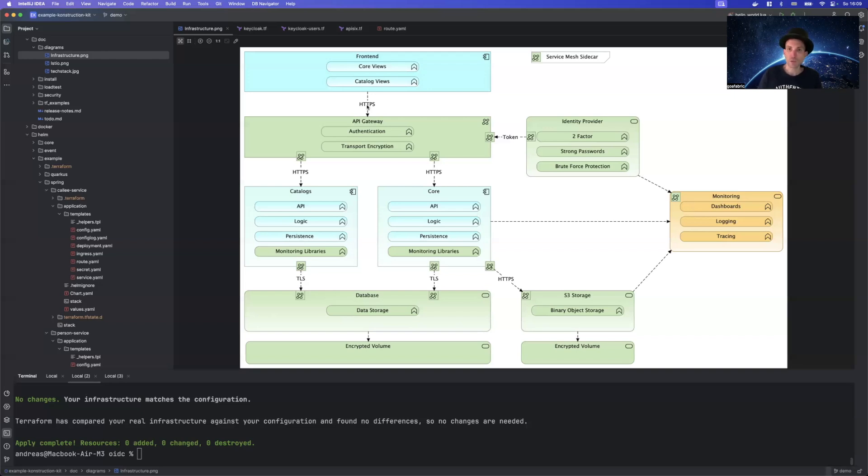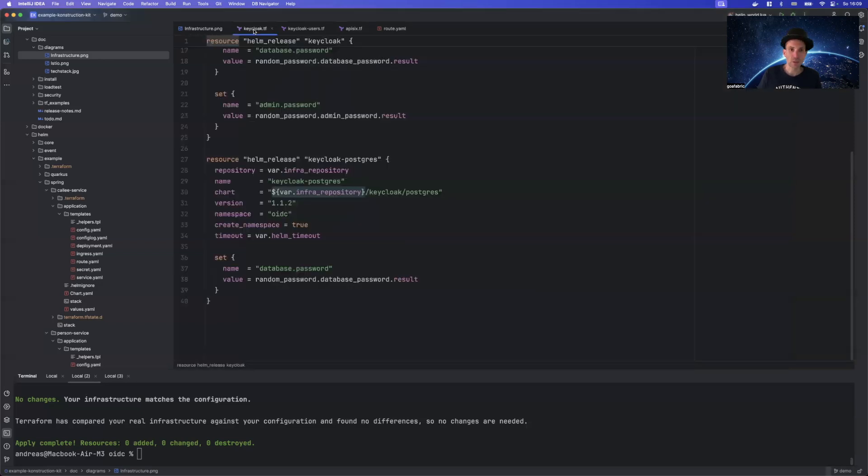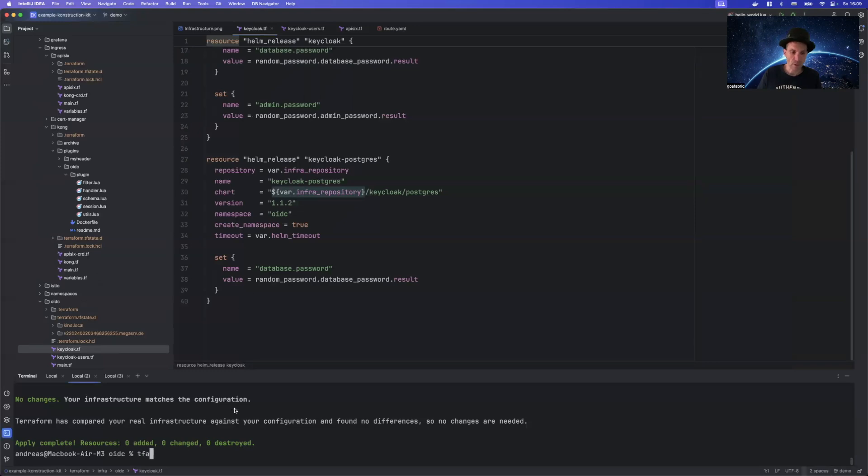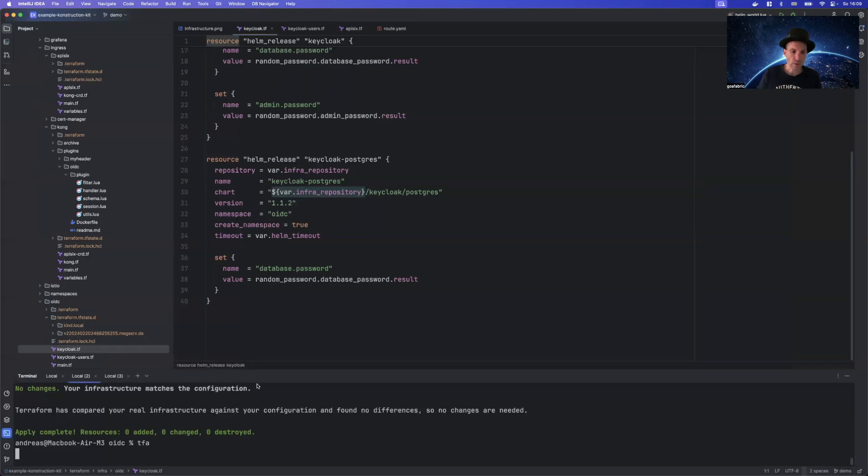Of course, what we also need is a so-called identity provider. In my case, I'm just using KeyCloak here. So what we need at the end of the day is KeyCloak.